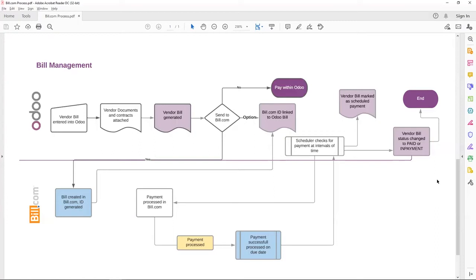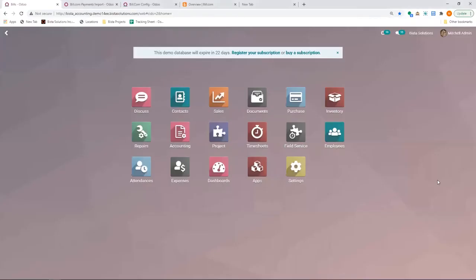And then subsequently users can do their batch payments in Odoo for the reconciliation process. This is the process of vendor management and bill management. I'm going to go to Odoo and show you the demo as to how the vendors are created and pushed to Bill.com and their bills. I am in version 14.